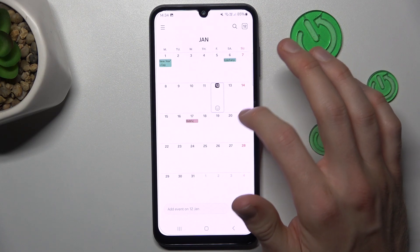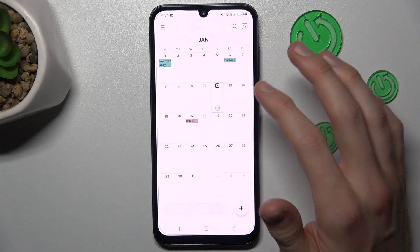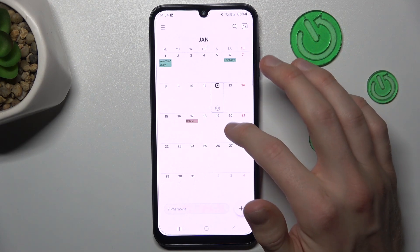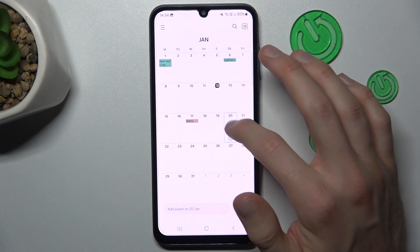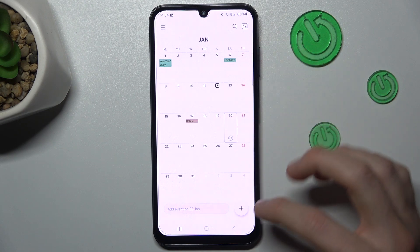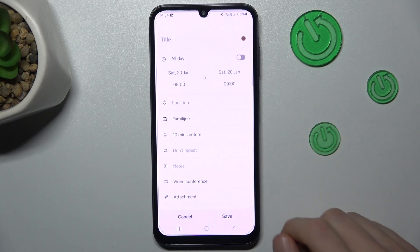We press the day when we want to add our event, maybe the 20th of January. We click there and now tap this plus icon.